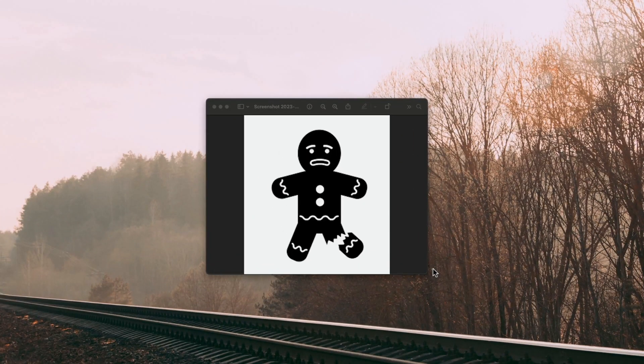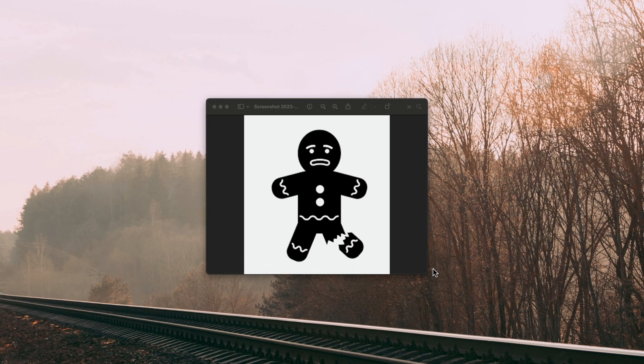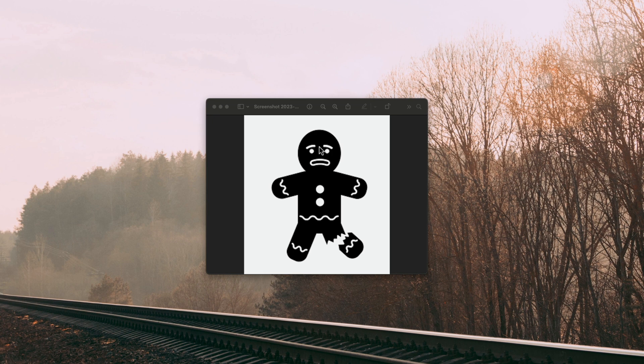In this video, we're going to show you how to create fridge magnets. For example, this gingerbread I'd like to turn into a magnet for my fridge. Very simple, very easy, not complicated at all. So let's go ahead and get started.